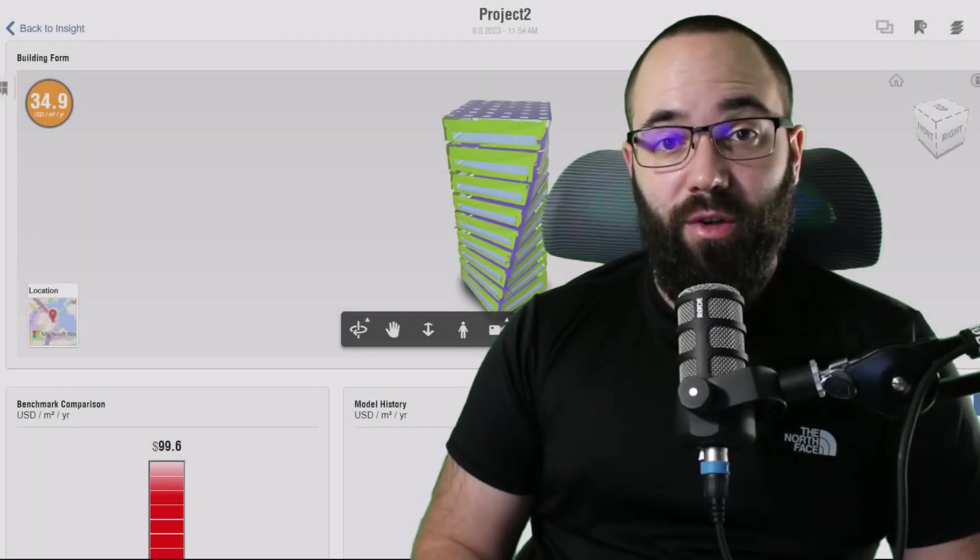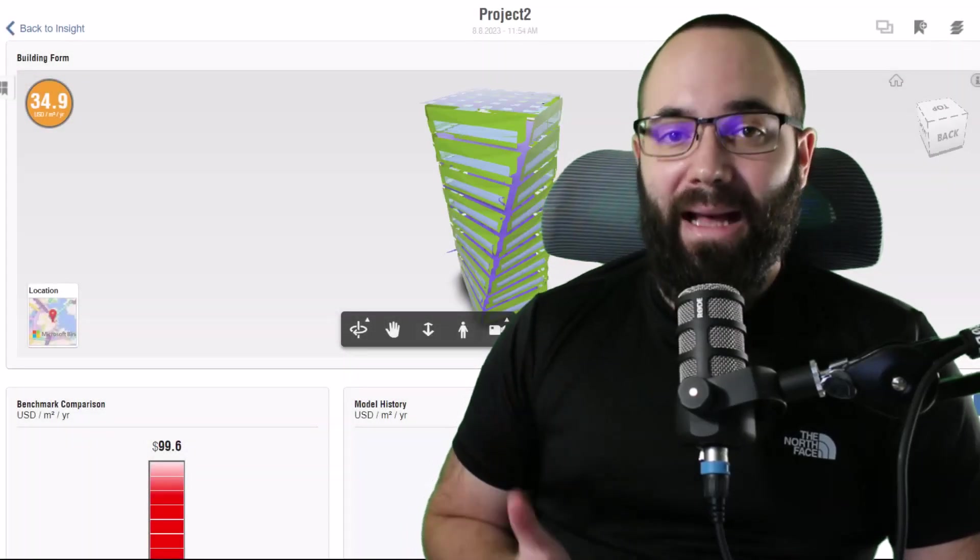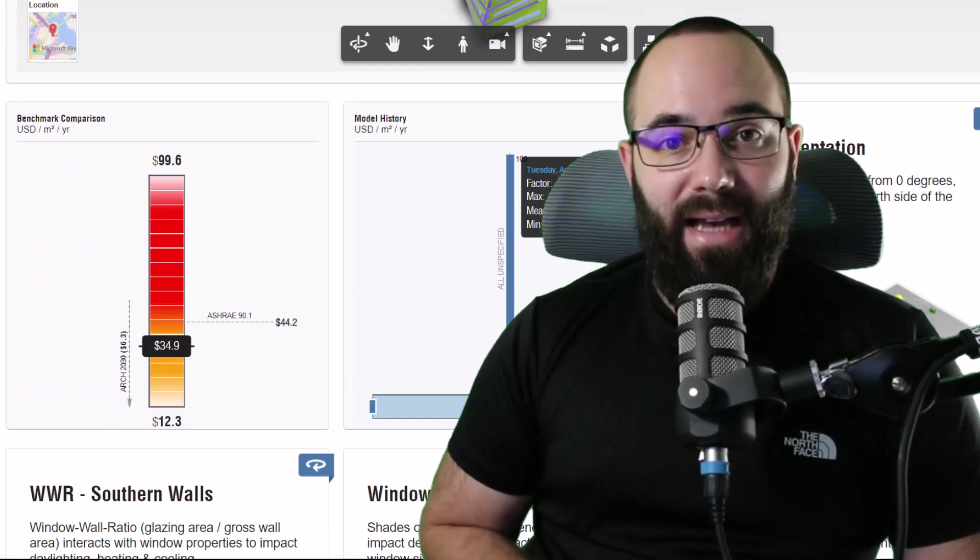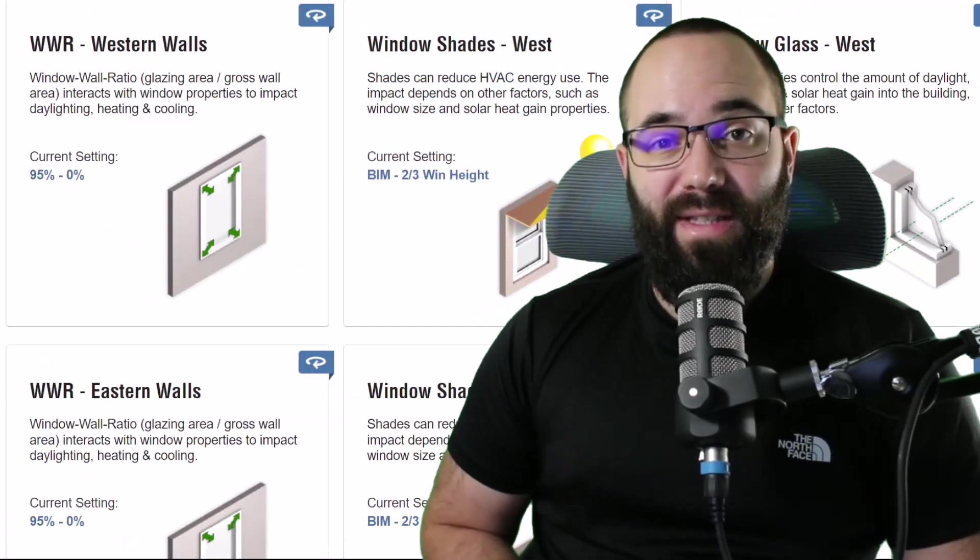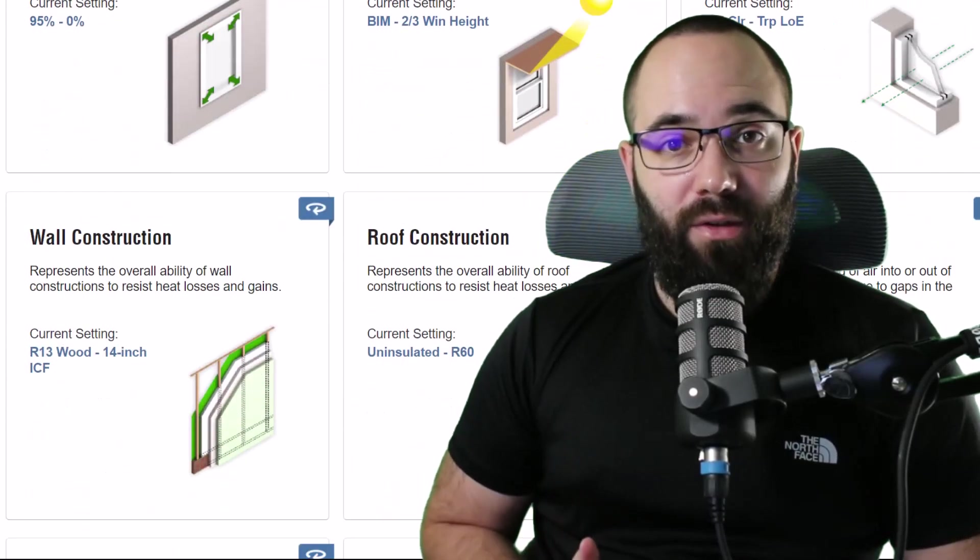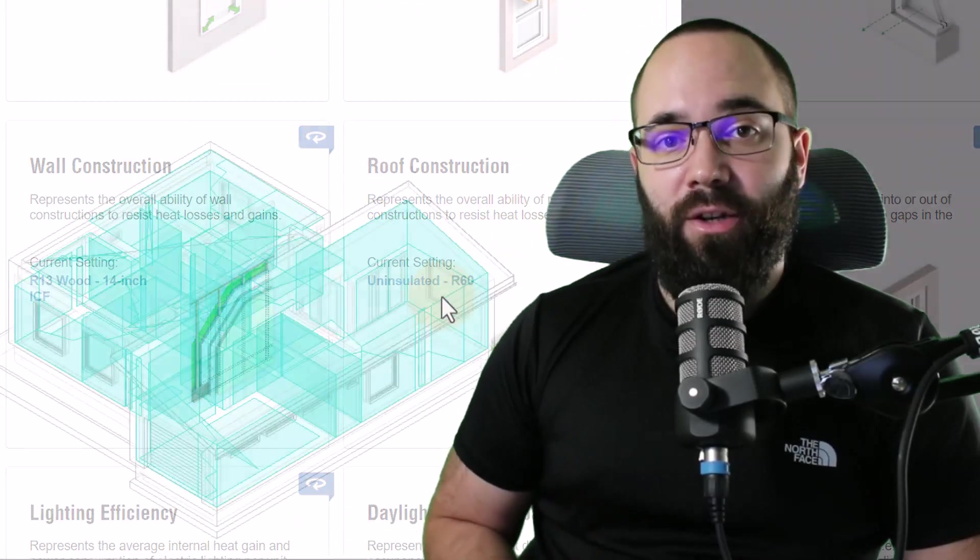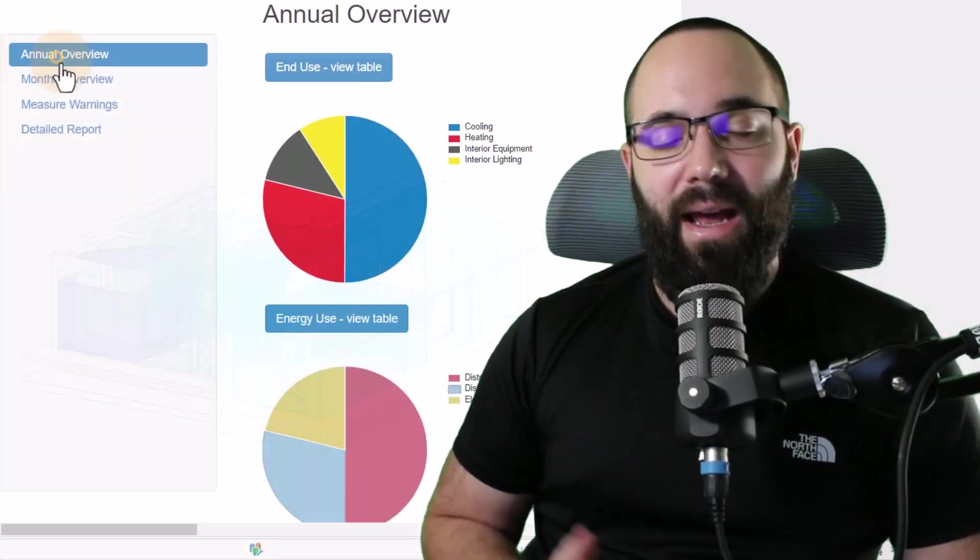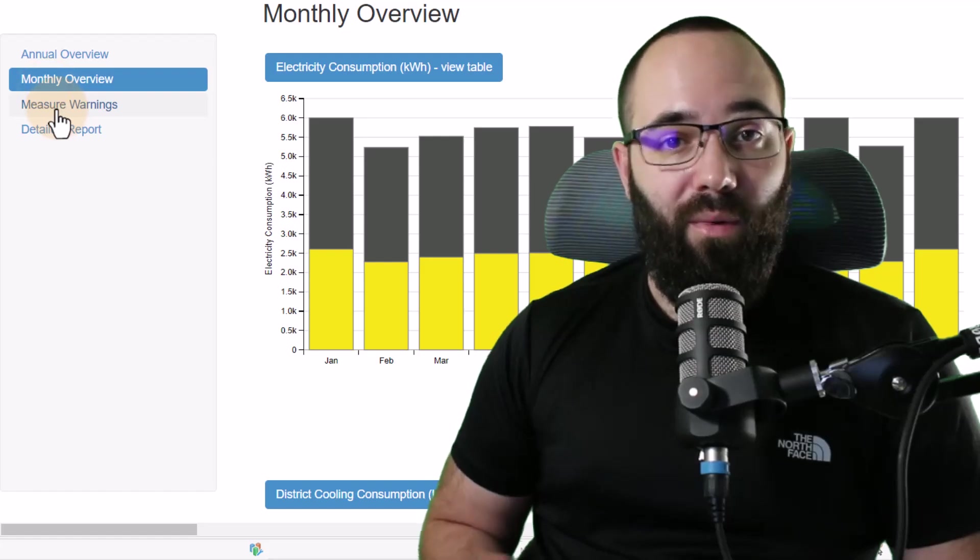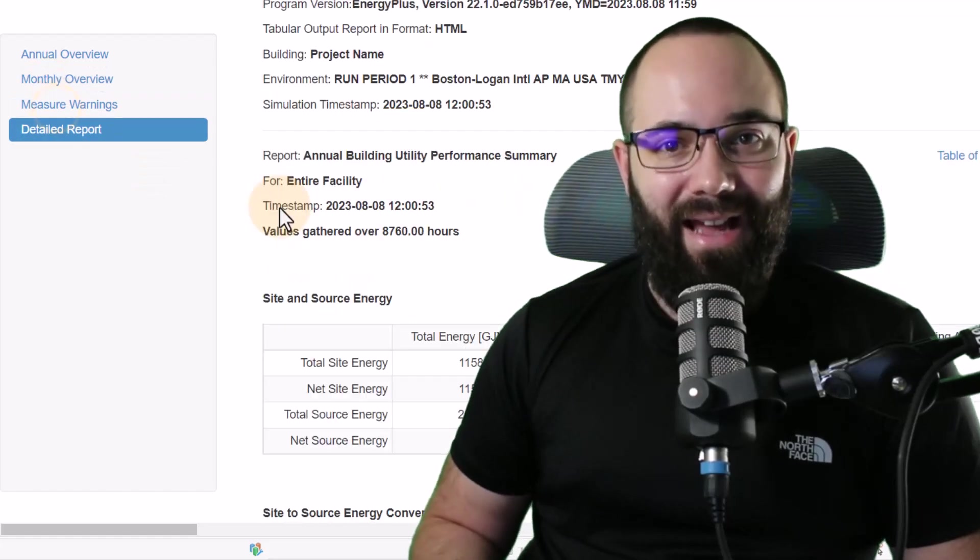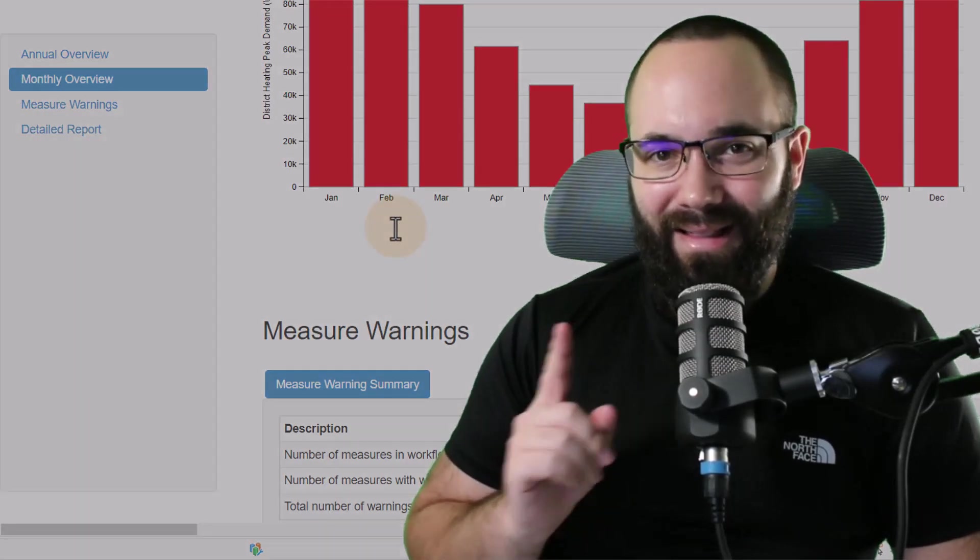In this video, I'm going to be showing you how to run energy analysis inside of Revit. We're going to be using some of the native Revit tools for energy analysis, as well as Autodesk Insight, which is an Autodesk software for exactly that, energy analysis.